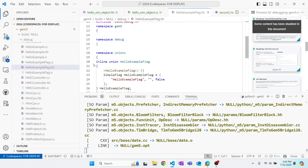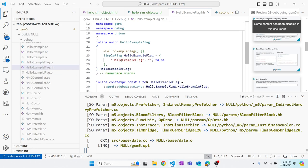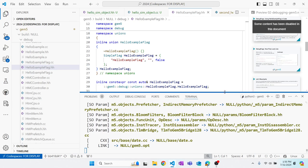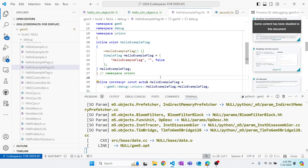As you can see, there's a union called hello example flag that does some interesting stuff that I cannot explain and don't know what it is. But let's just use it.